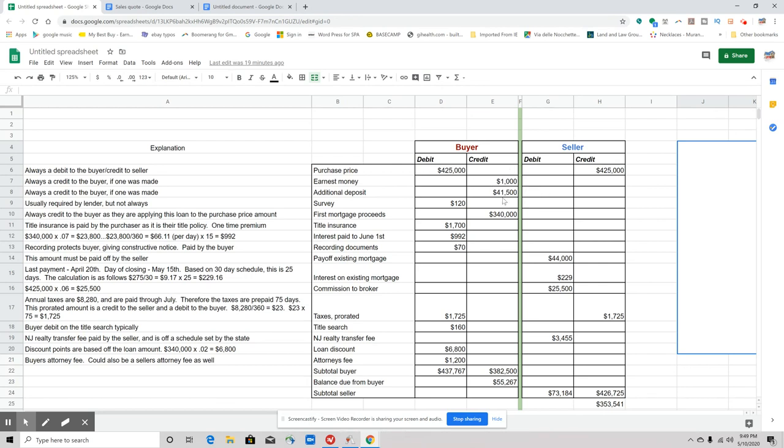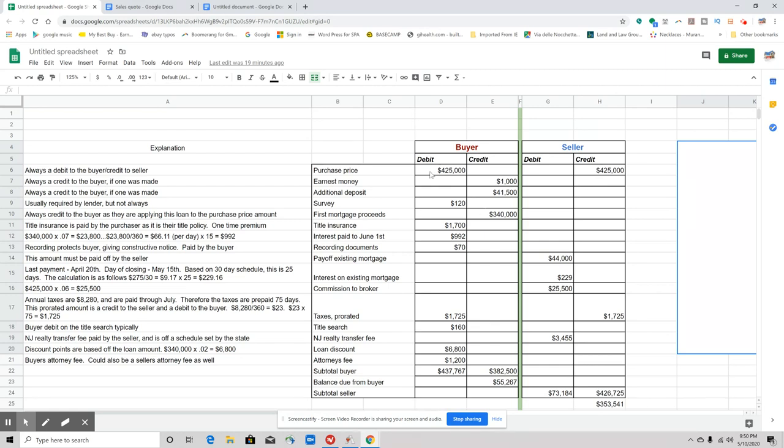An additional deposit—we're going to treat additional deposits just the same as we would earnest money. So it's going to do exactly the same. And here's the thing: it's a credit to the buyer, not a debit to the seller, because that wouldn't make sense. We're not taking that money away, but we're crediting it towards the amount that the buyer does not have to bring to closing to get off of that $425,000 credit that they owe there, right? That's a debit. So what happens is we're trying to figure out how much more money do they need to bring to closing. So survey—survey is going to be a debit to the buyer. In this scenario that we're giving you, it's a $120 debit.